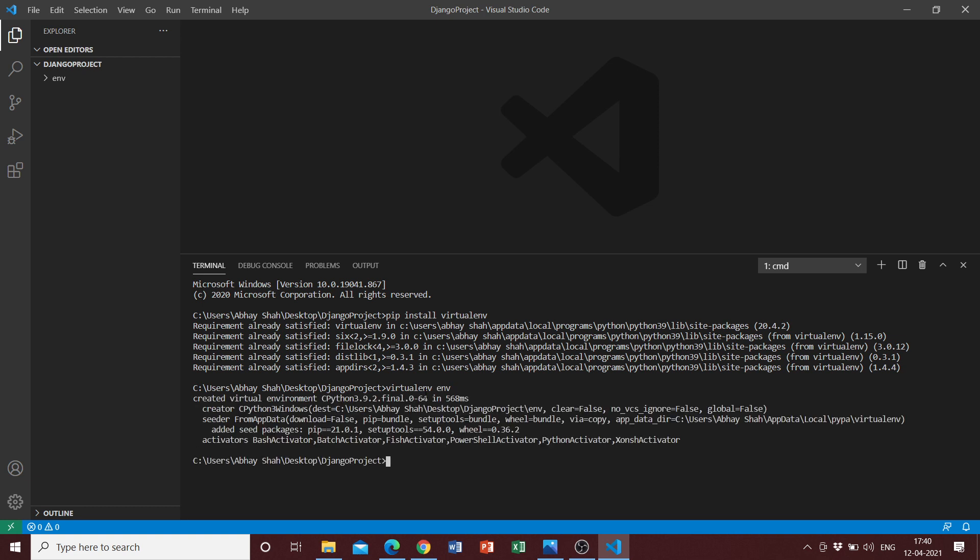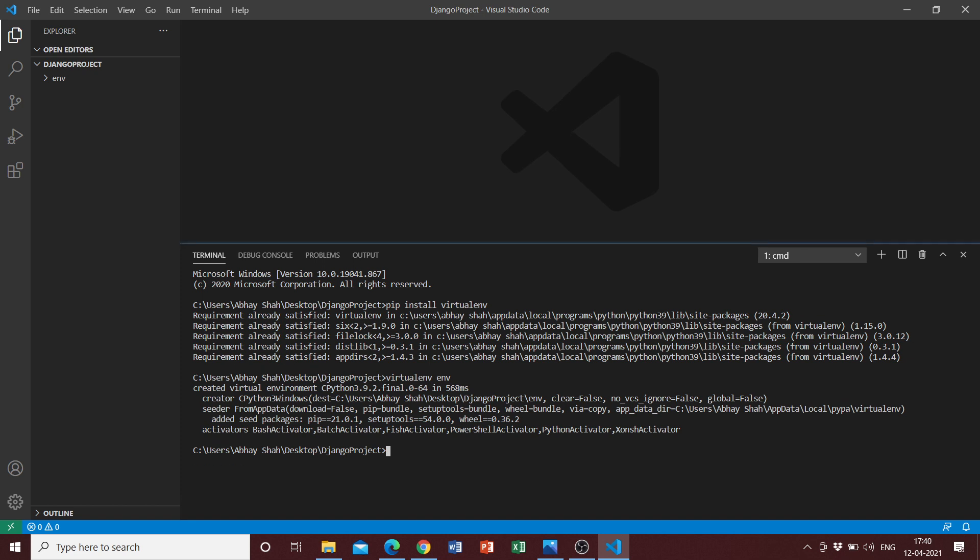Once we do that, the virtual environment has successfully been created. The next step is to enter the virtual environment. We can just do env slash scripts slash activate dot bat, which is the command to enter into the virtual environment, but this command is for Windows.